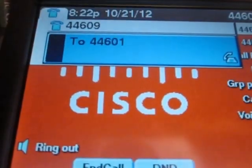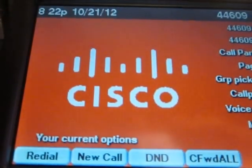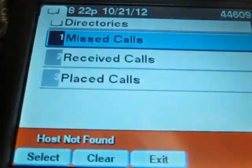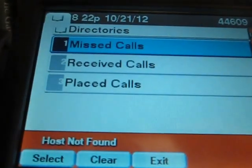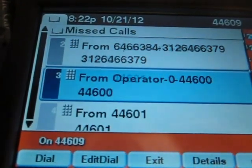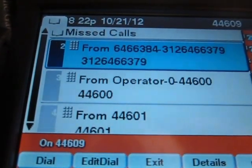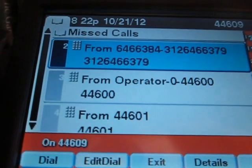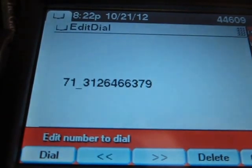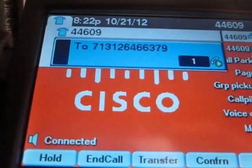Or let's say I want to call another number in my list. Notice it doesn't have the area code. I can go to a received call, press edit, and then type the access code and then 1, and then press dial — and I'm connected.